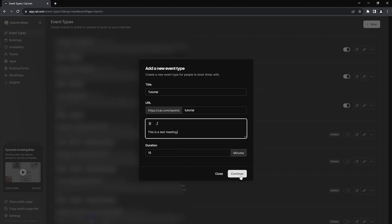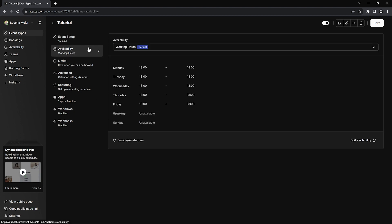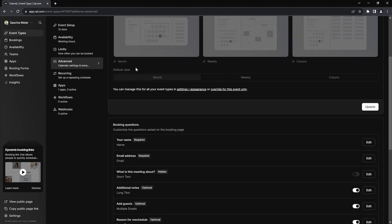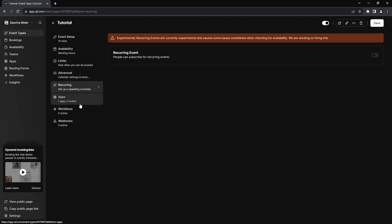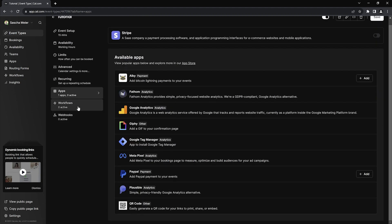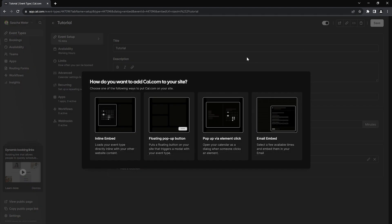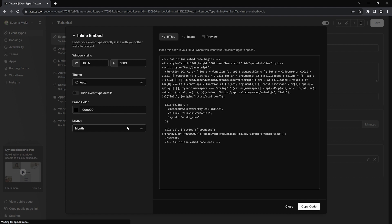Now we could add or change a whole bunch of other things on our event like availability, layout, booking questions, redirects, private links and many more. We could connect apps for payments, automation, analytics etc. and set up reminder workflows. But for this tutorial we skip all this and leave everything on the default settings. So let's look at the embed methods by clicking on this icon here. There are three different ways to embed our event in a page plus one way to embed it in an email. In this video, we'll only focus on the first three, so let's go through them one by one.